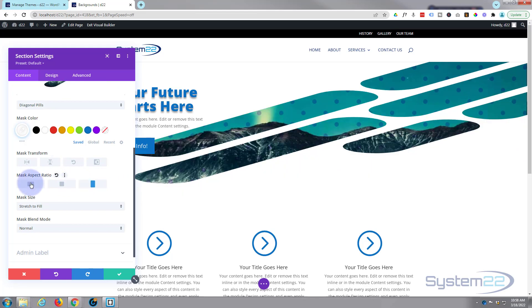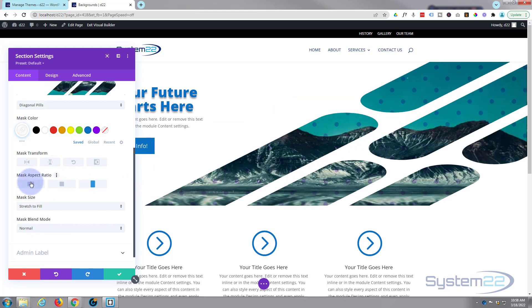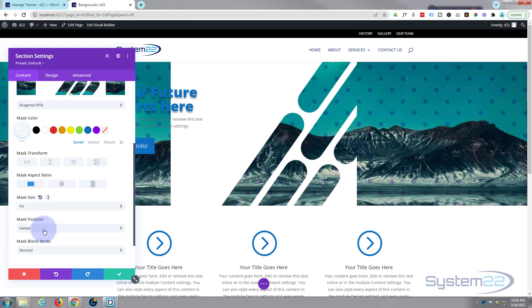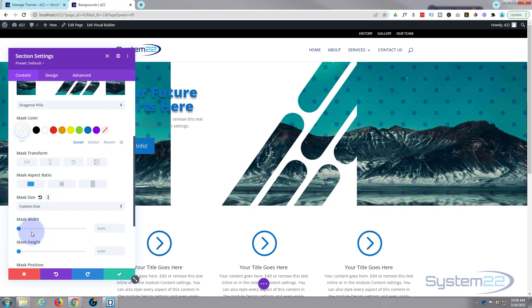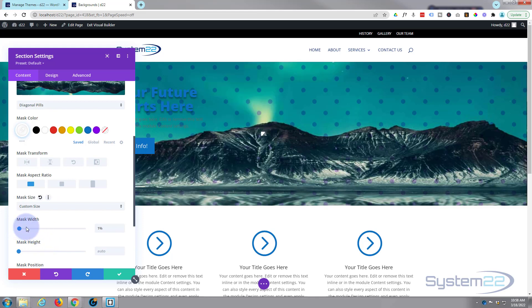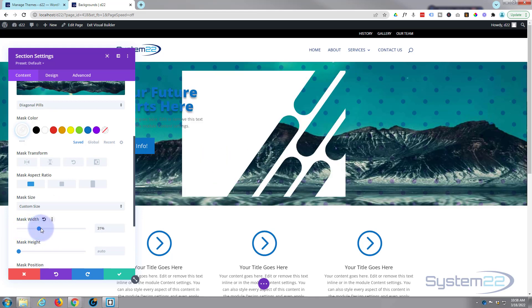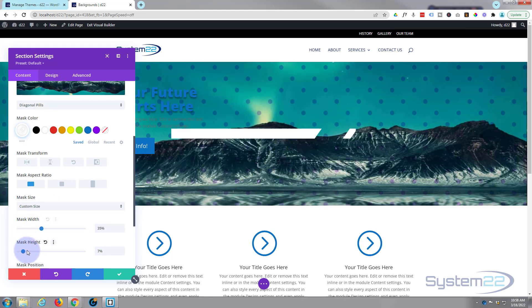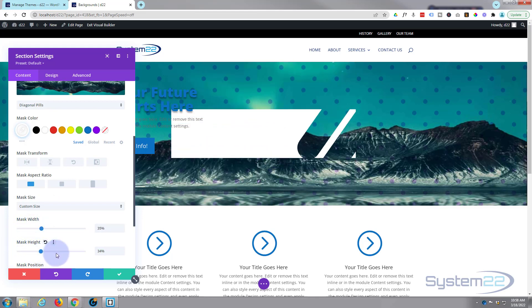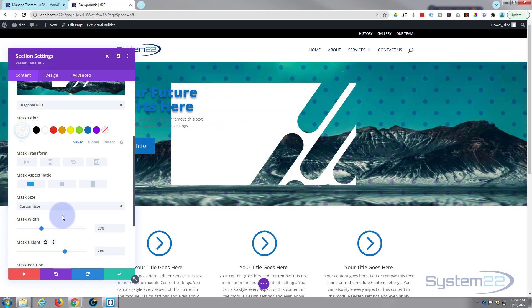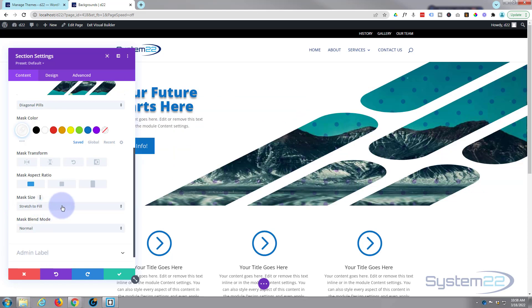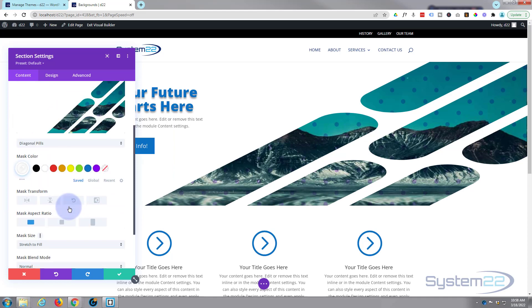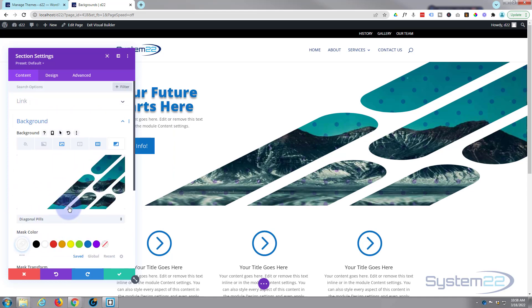You can change the actual aspect ratio of it by clicking on our little buttons here so if you want to do different ones you can. And again you can stretch to fill, you can cover, fit, or create your own custom size, bring it up however you wish. But for me I quite like the stretch to fill, that works nicely.